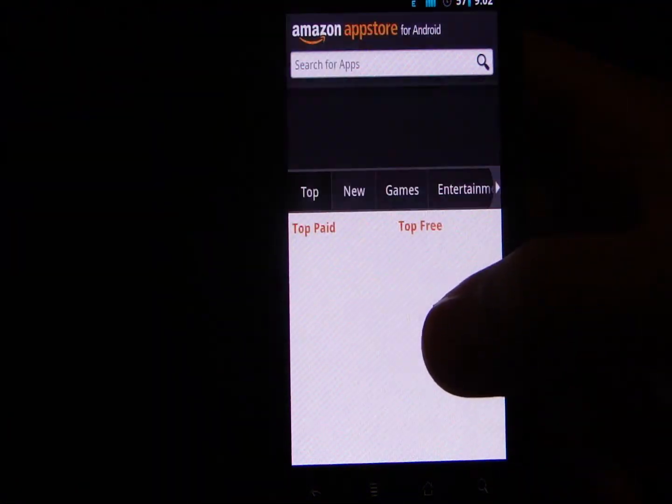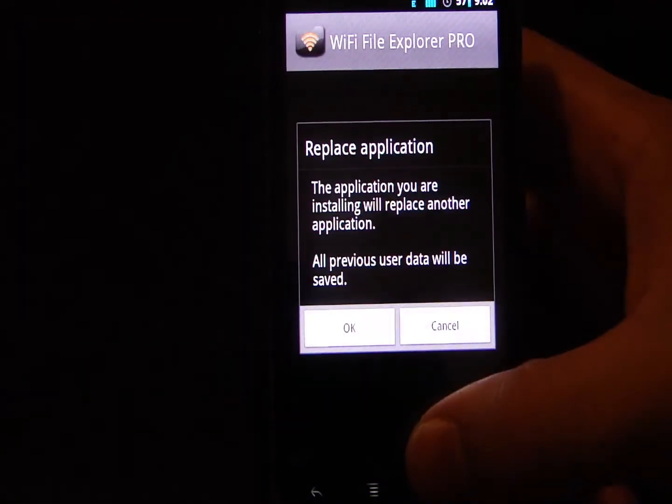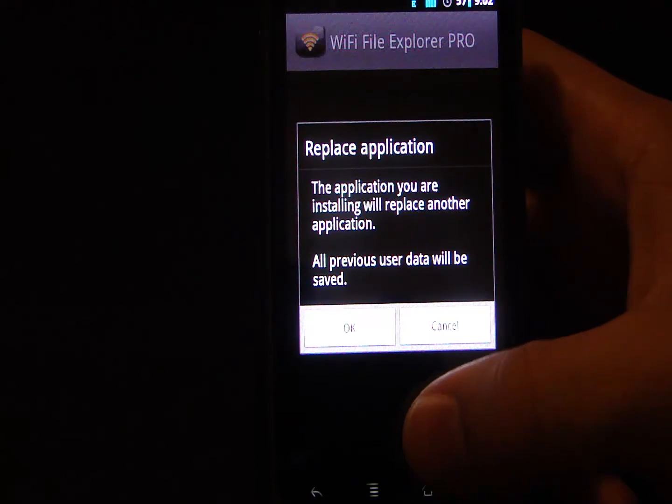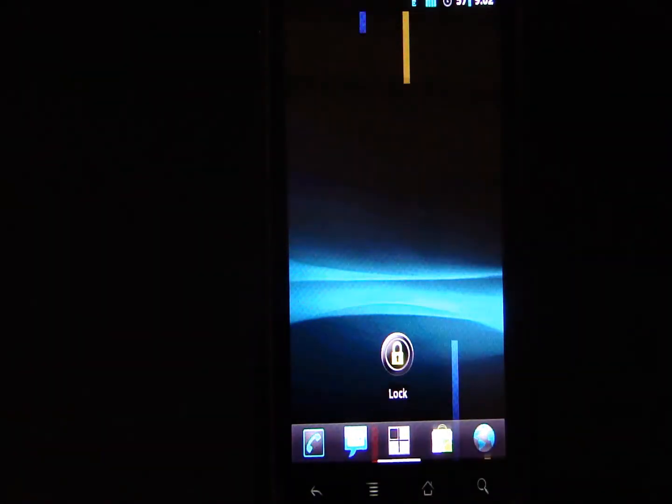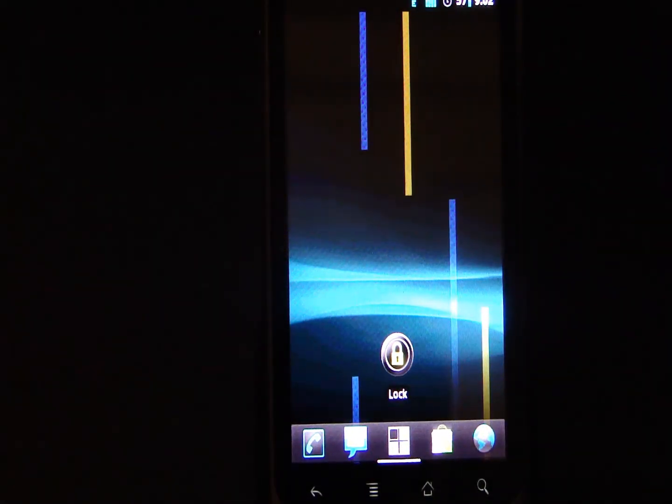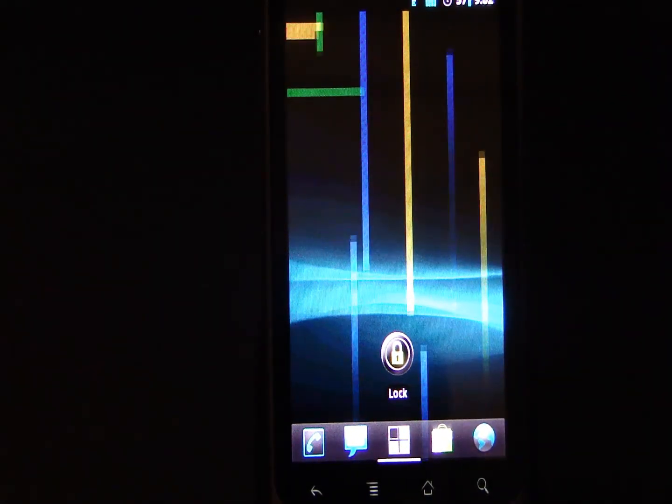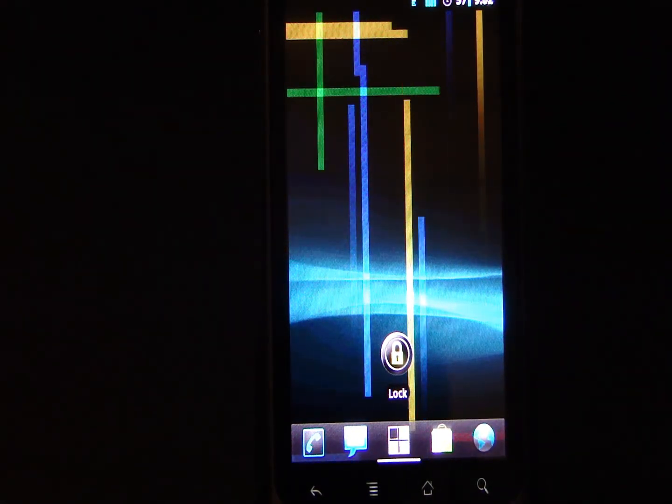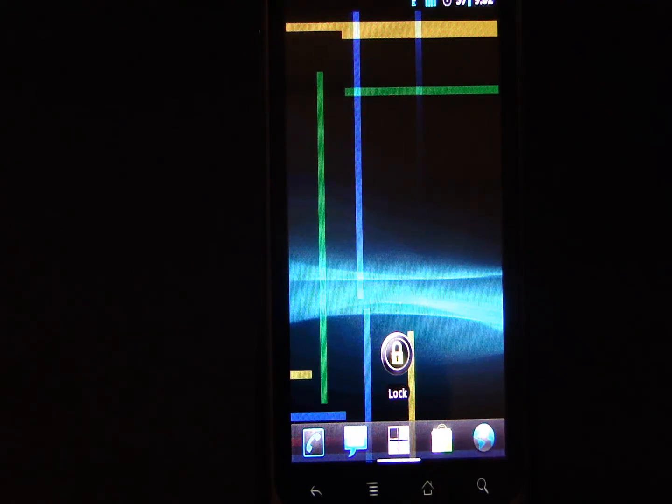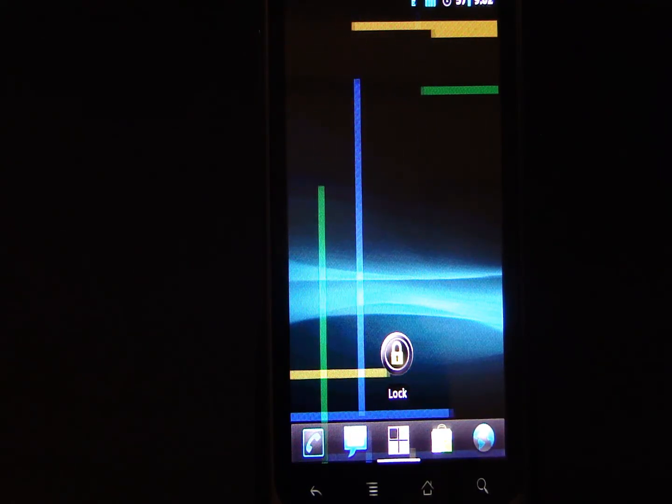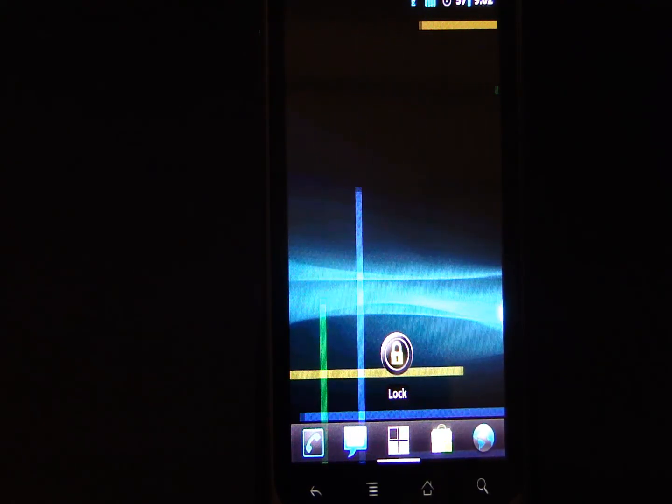So that's a quick look at the new lock screen in CyanogenMod 7, September 25th forward. And it's really beautiful.